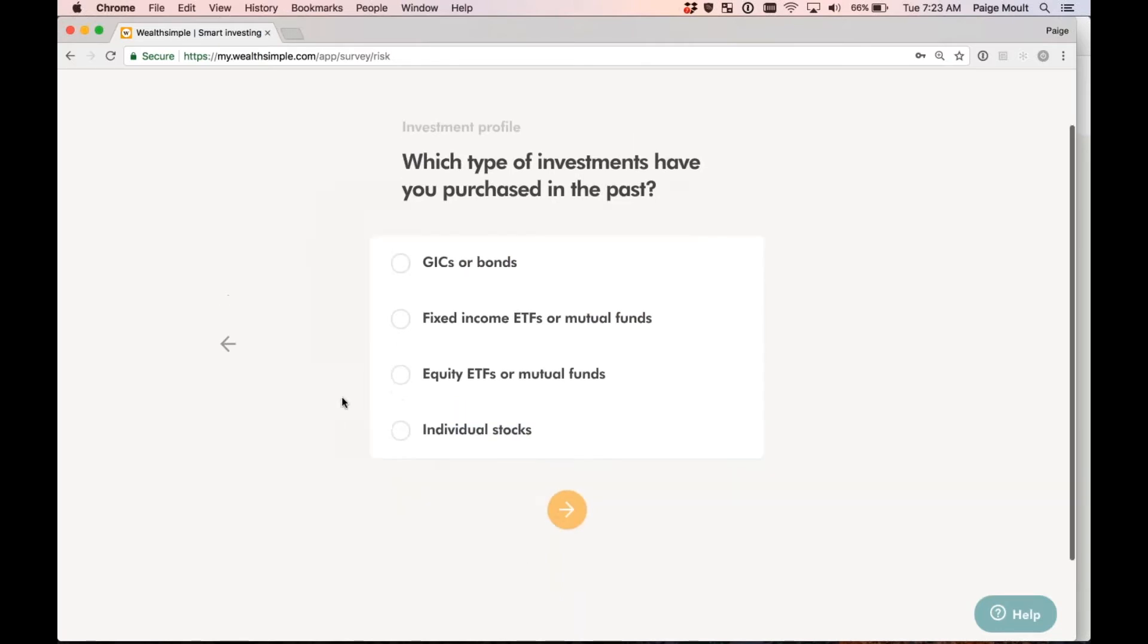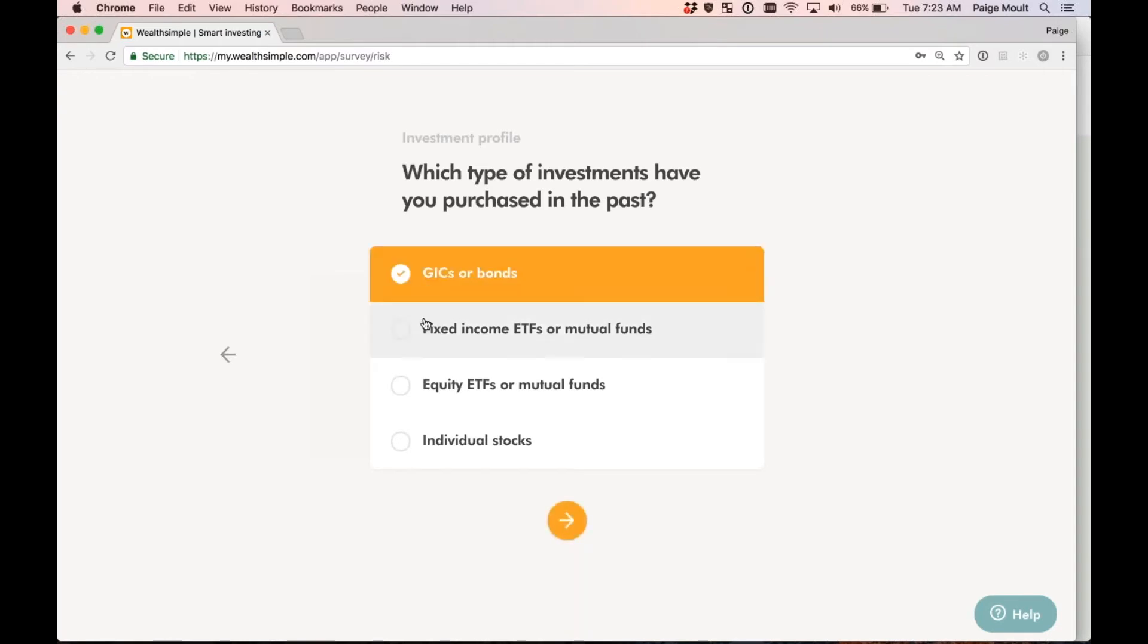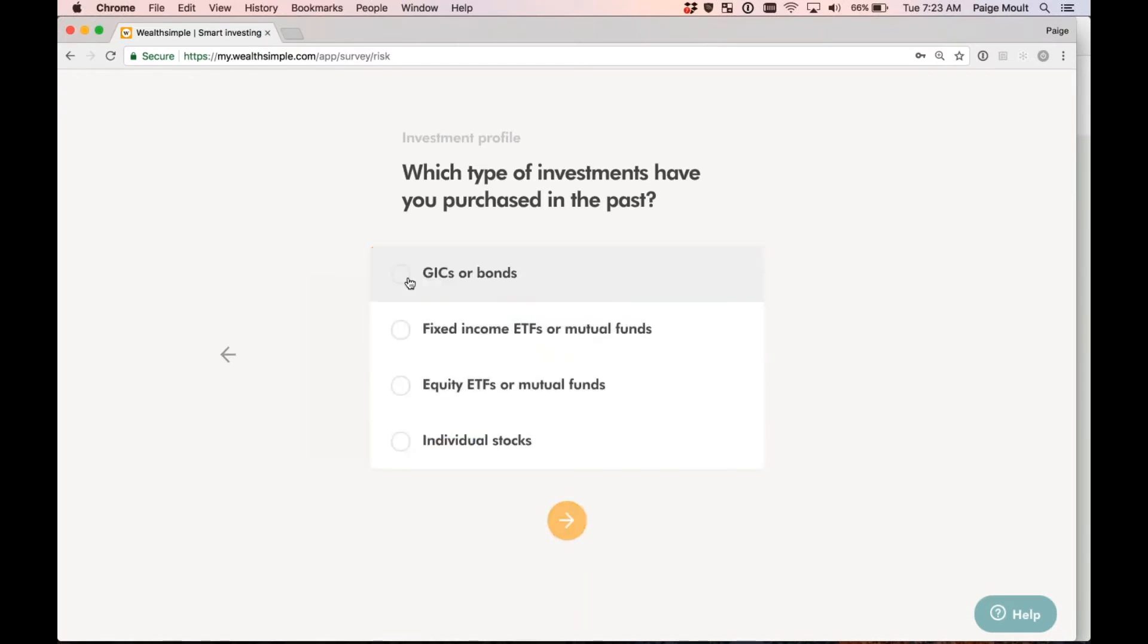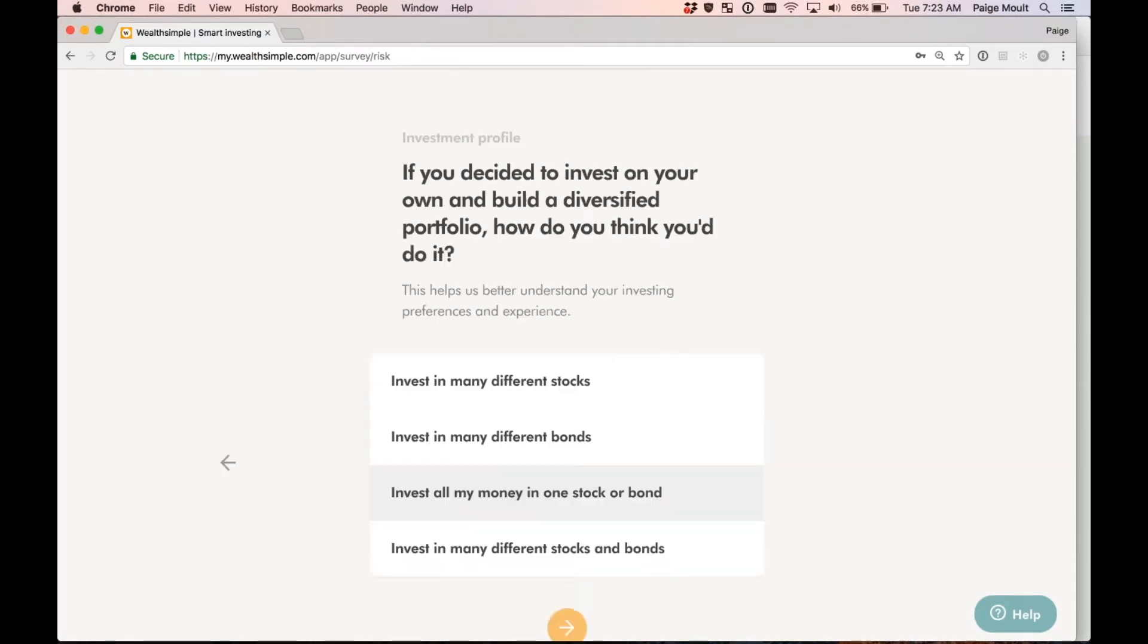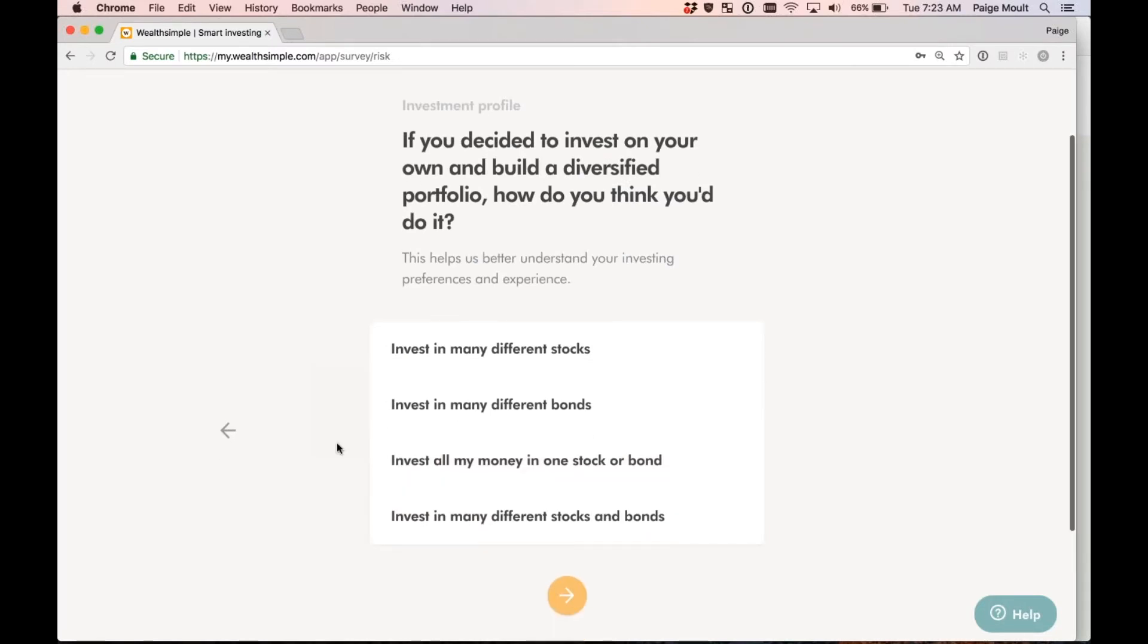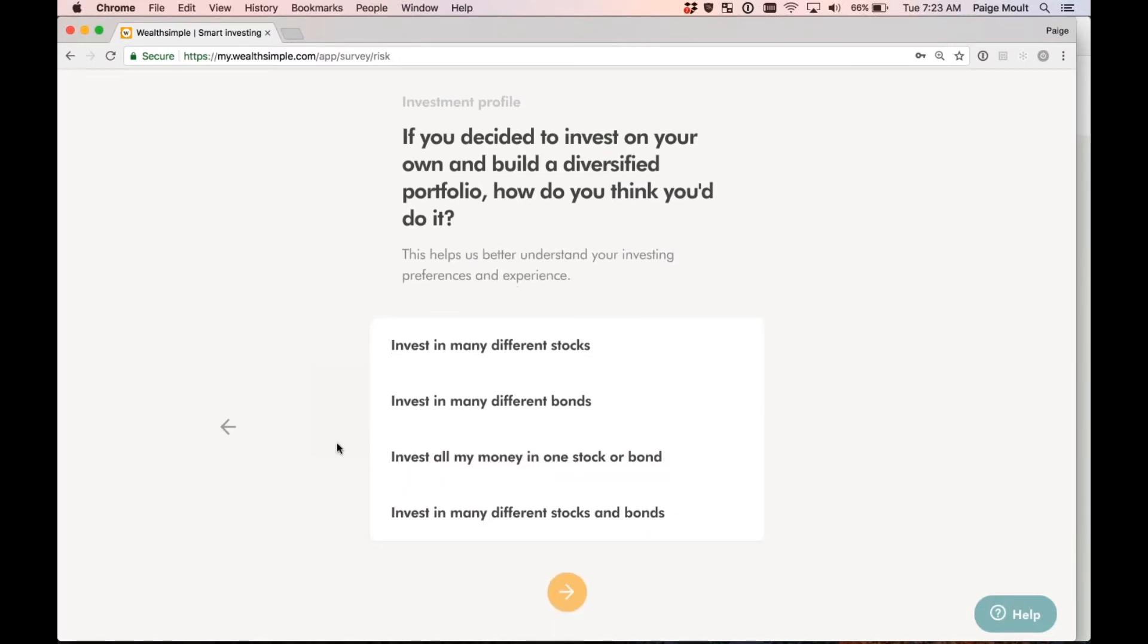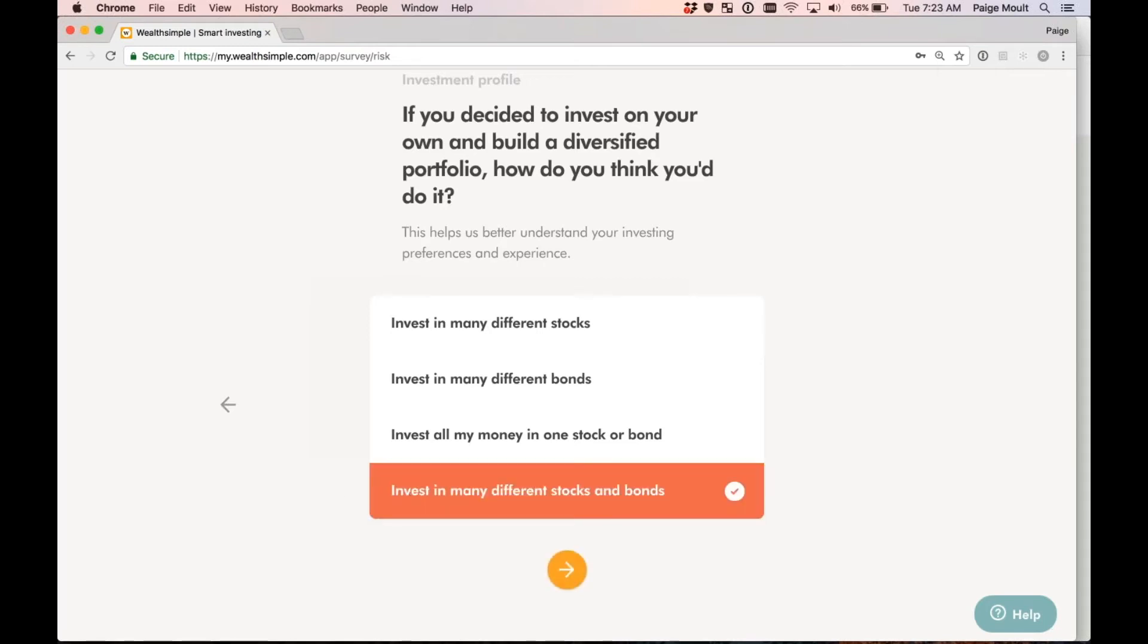Which type of investments have you purchased in the past? Now, this is for us to get an understanding of your past investment experience. So if you've purchased any of these securities in the past, select all of them. Or if you've only purchased a select few of them, go ahead and select those two, for example. If you decided to invest on your own and build a diversified portfolio, how do you think you would do it? So now, this is the opportunity to answer a question on how you would build a diversified portfolio. Of course, answer this as honestly as possible. And I'm going to go ahead and say that I would invest in many different stocks and bonds.